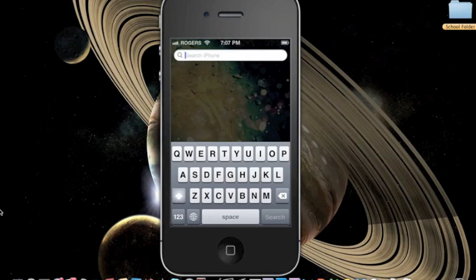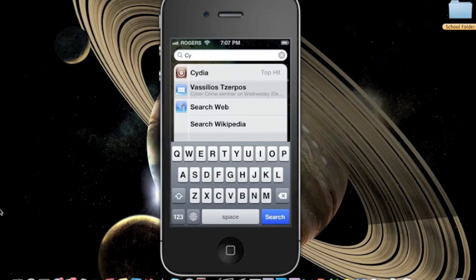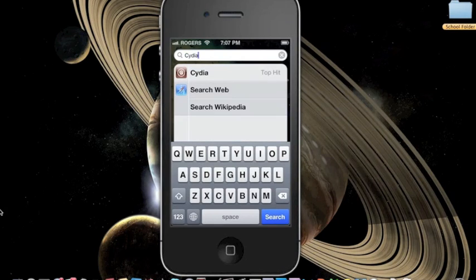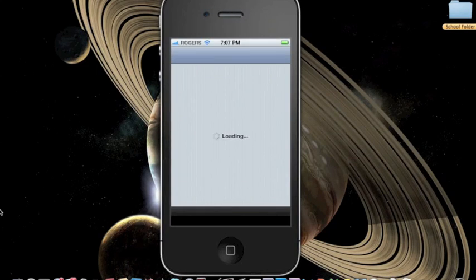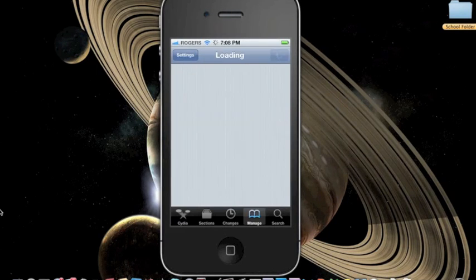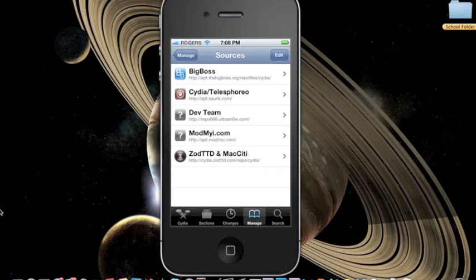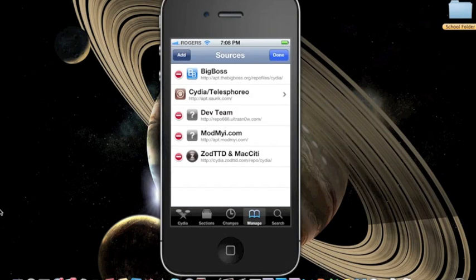What you need to do is open up Cydia, search in your search function, then press manage, then choose sources, and choose add.